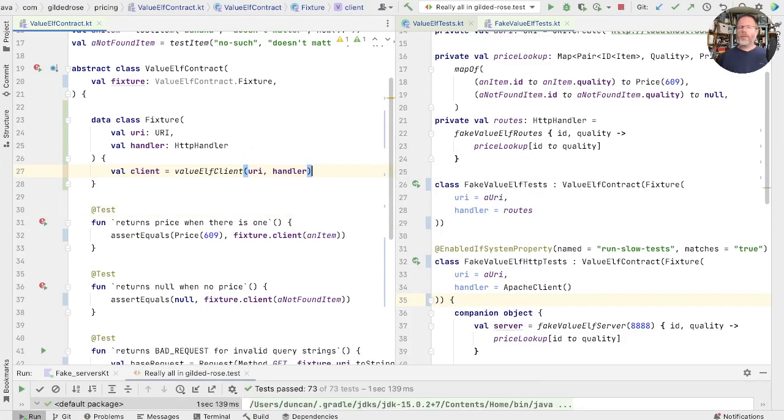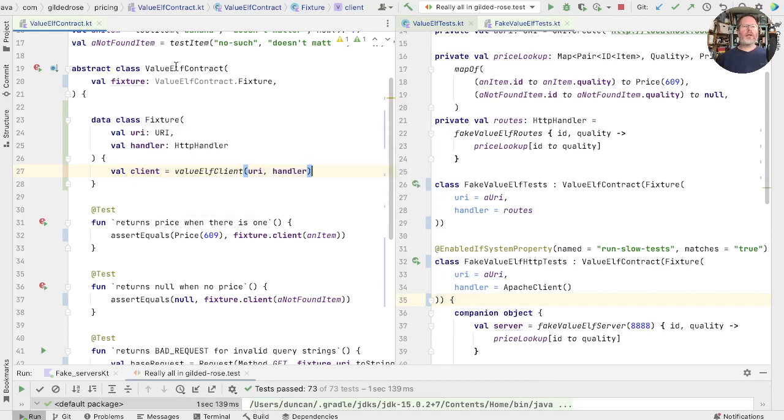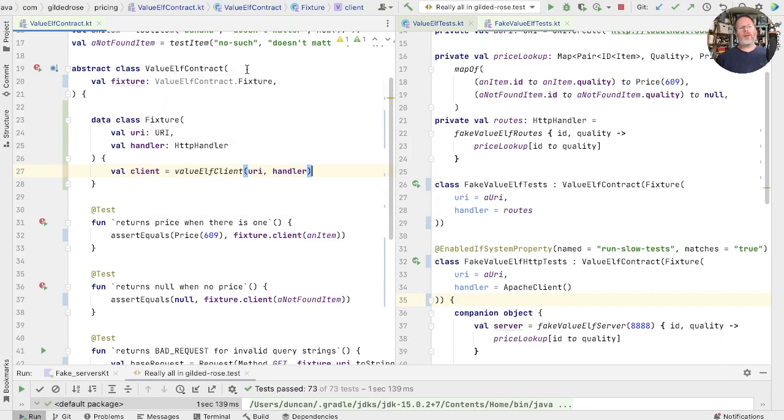So now all of our test state, all of this fixture is encapsulated into a single object. It was encapsulated as fields of our contract, of our test. But now we've pulled that out as a separate concern.